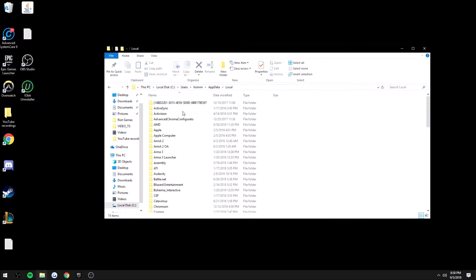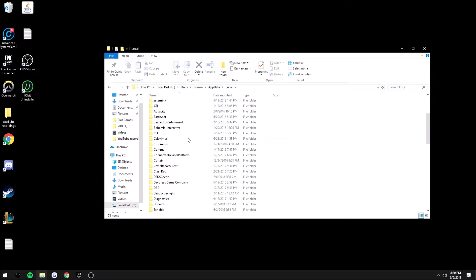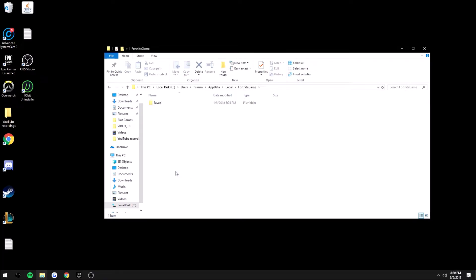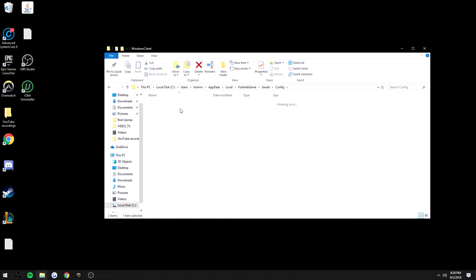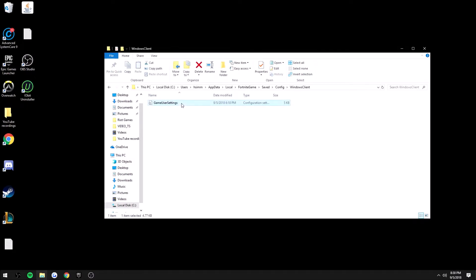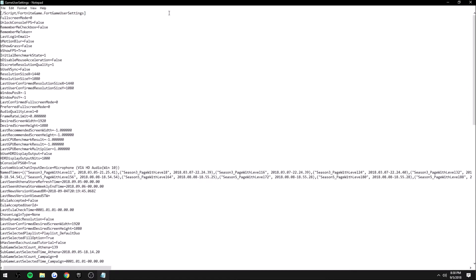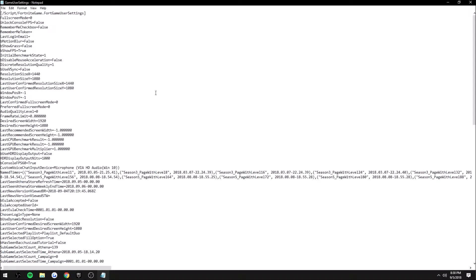Then you're going to go down through here and look for FortniteGame. Go ahead and click Saved, then go to Config, then you want to click on WindowsClient, GameUserSettings. After you do all that it's going to bring you up to this big screen—this is your config, pretty much your game user settings.